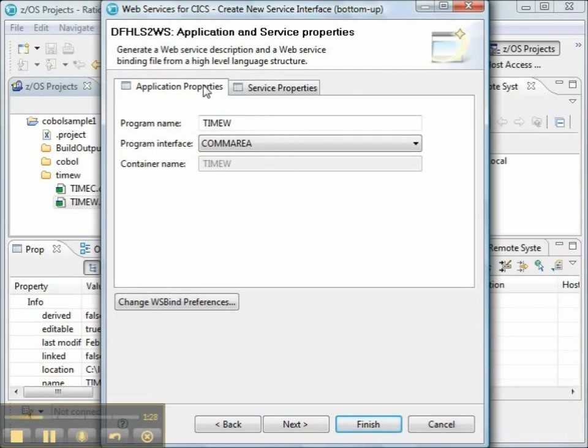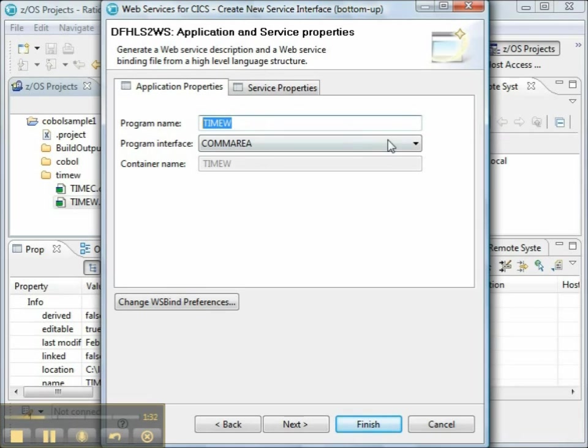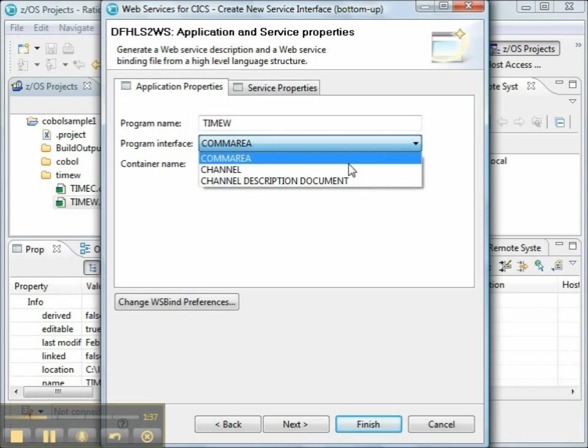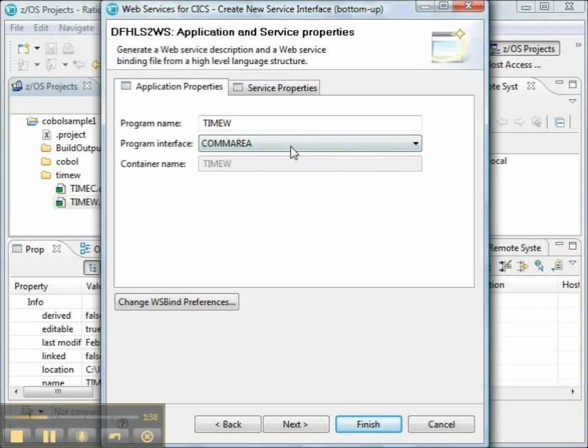The name of the program comes from the name of our COBOL program, and this is the program that's registered in CICS. Now, the program interface that we're going to be using is COMArea.